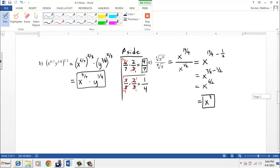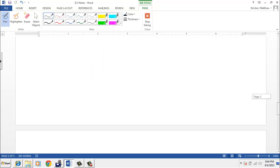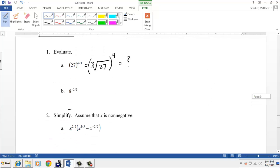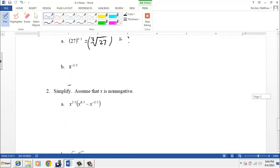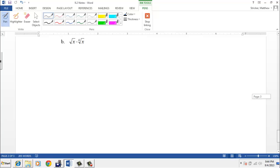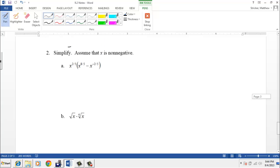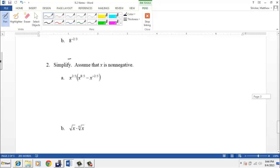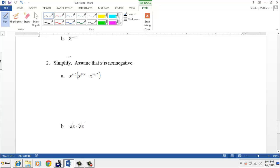And that is the last example. You should now be able to attempt the last two problems on the self-check, 2A and 2B. Thank you for your time — we'll see you in class.